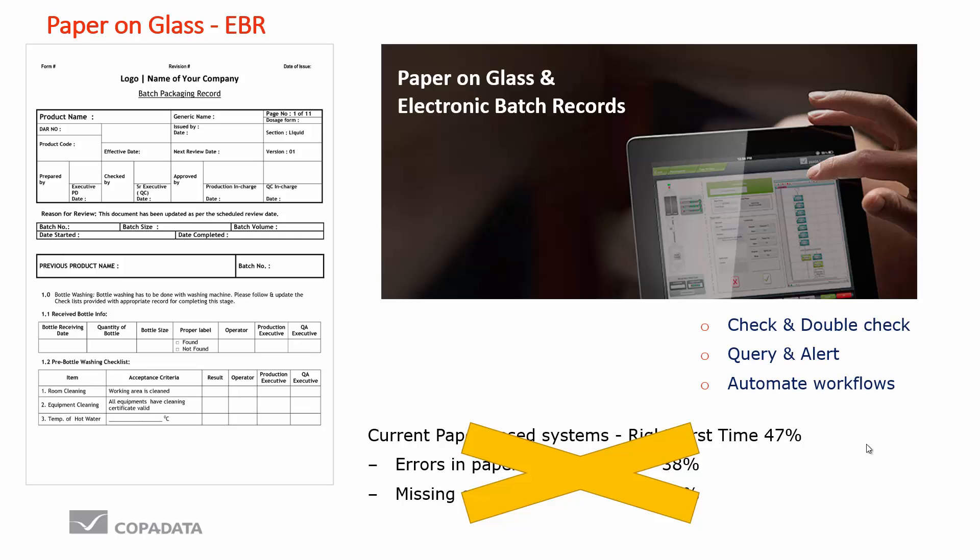This gives a lot of advantages. For example, if we enter a value of 2000 degrees celsius this is clearly wrong, we're missing a decimal point, it should be 20 degrees. With an electronic system at that point of entry we can check and double check to make sure that the correct values are entered. We can query and alert, we can bring other people automatically into the workflow such as quality people to decide what happens when a certain event occurs, and this can happen real time in the batch, not post-batch.